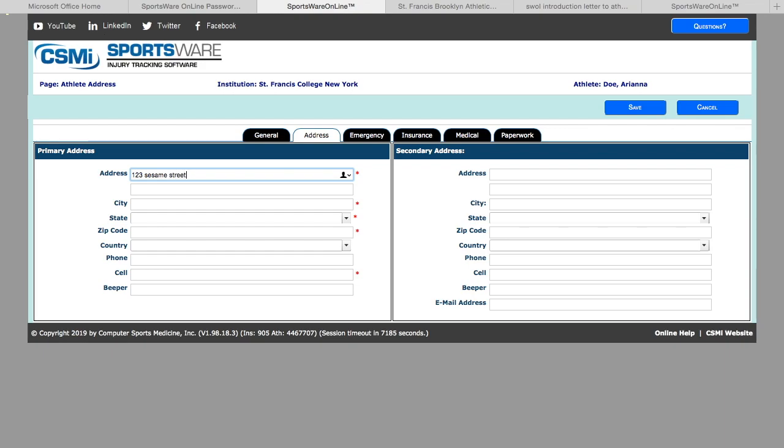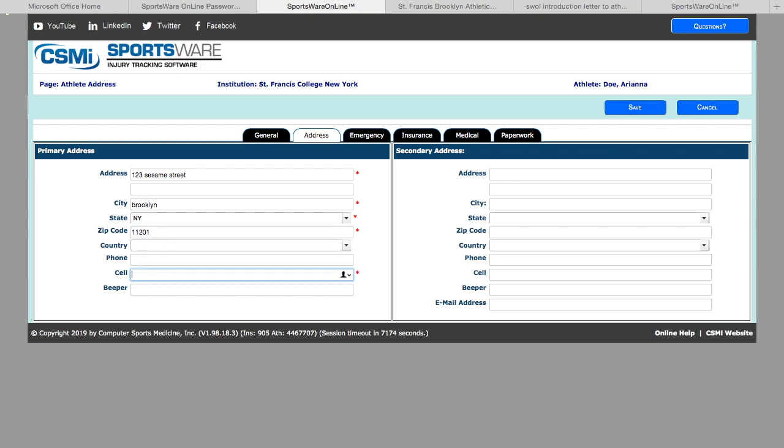In the secondary address, you can put your home address, and you will put your cell phone number.